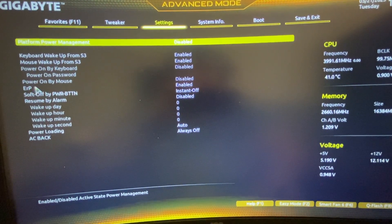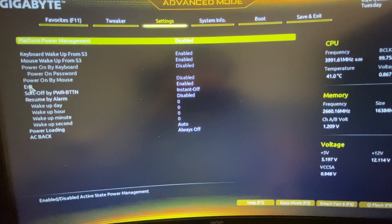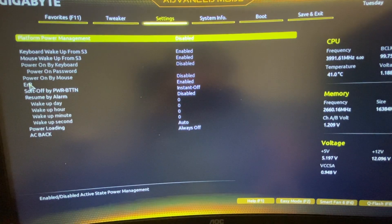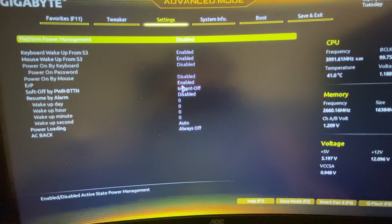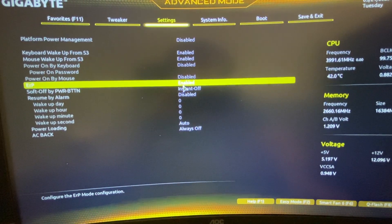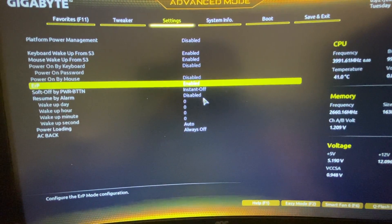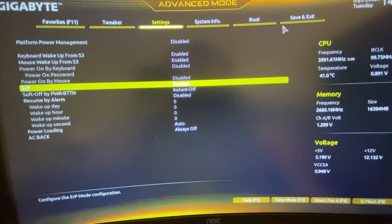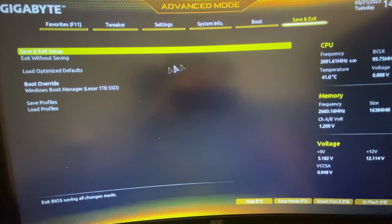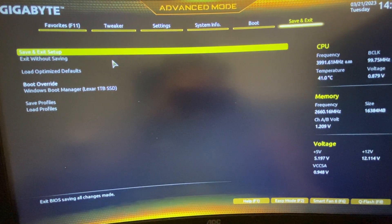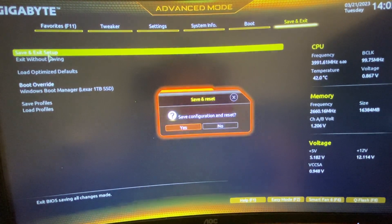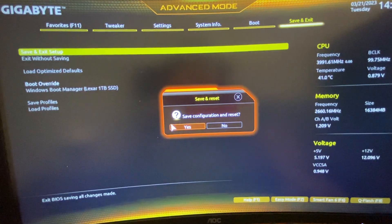And then you should find this ERP option for you, and what you need to do here is to enable it. And then press save and exit. As you can see here, save and exit setup, and press yes.